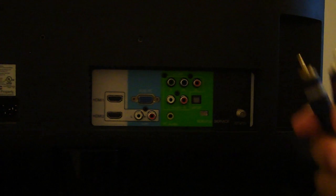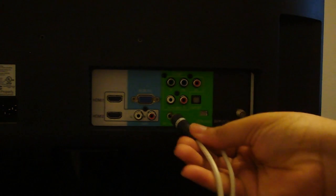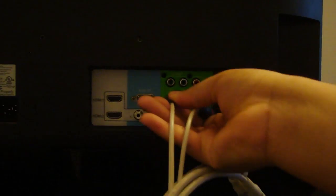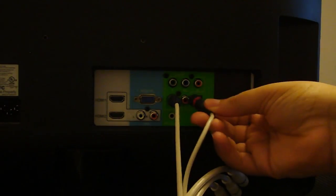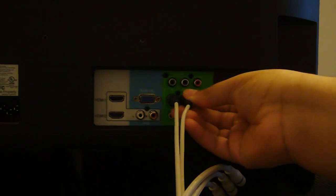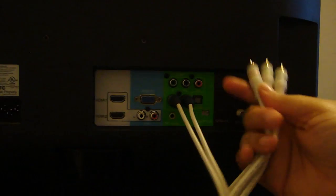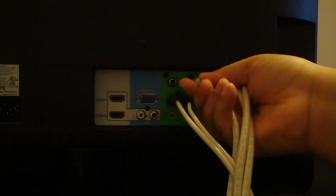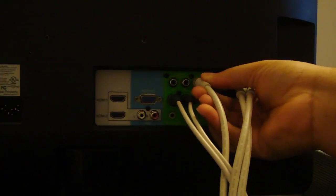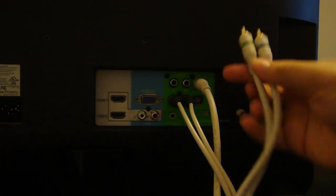Now plug in the HD PVR component cables into the back of your TV. Please make sure the colors are all correct before actually powering on the PVR.